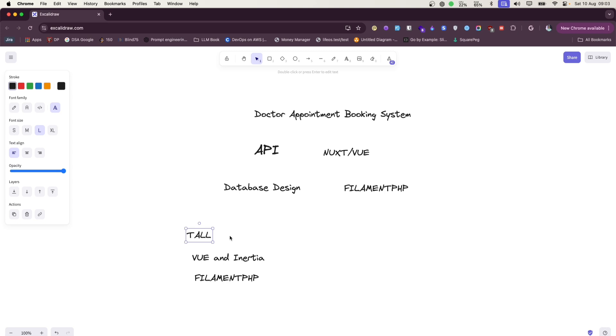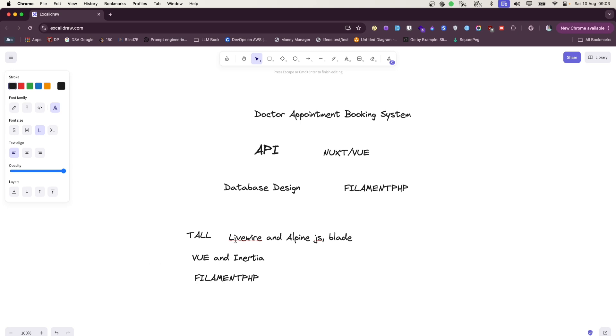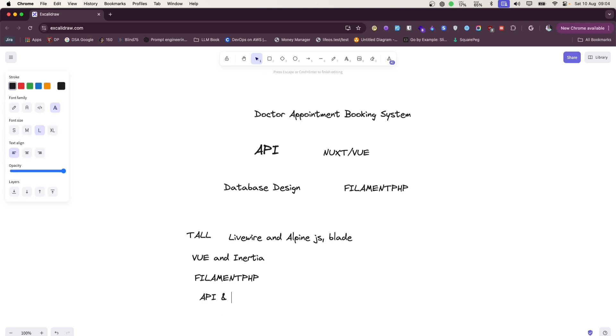In Tall Stack, you can choose not to use Filament - you can just only use Livewire and Alpine and pure Blade components. In Tall Stack, these are the stack to build the application. Vue and Inertia is another one, and using API and client app.